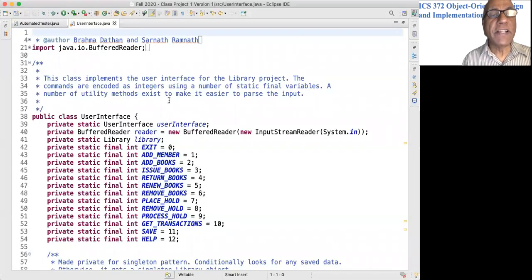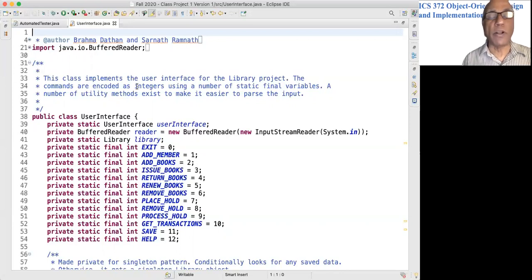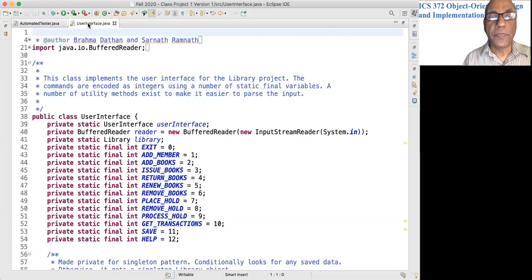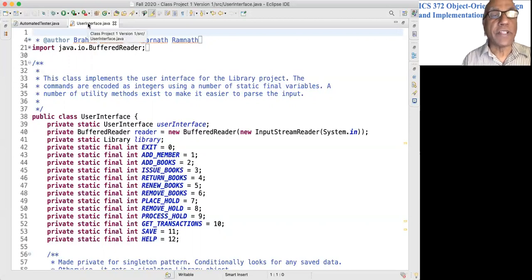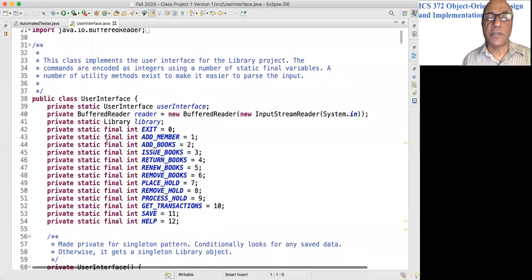We will briefly discuss two classes. They are very easy to understand, so I don't want to spend a lot of time on this. One is User Interface, the other one is Automated Tester.